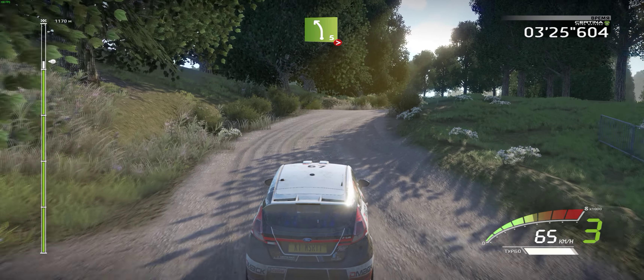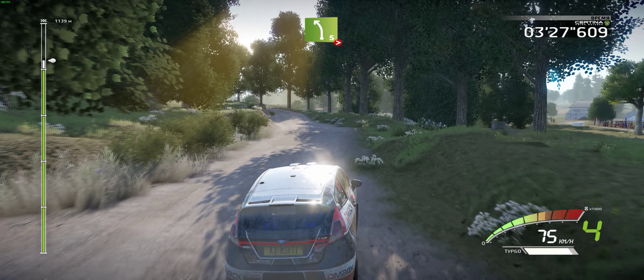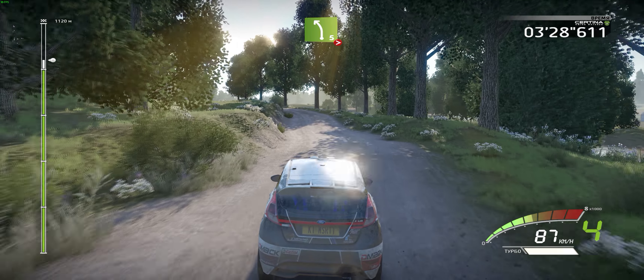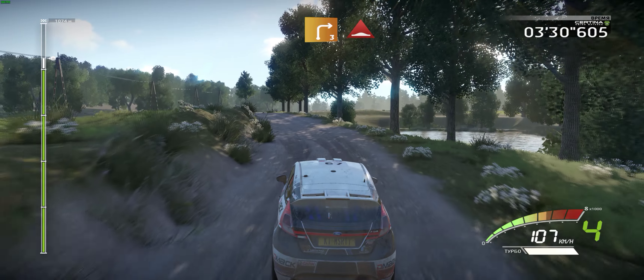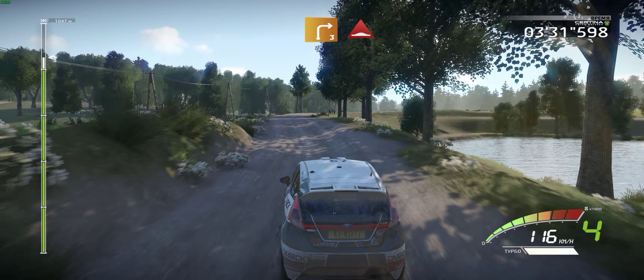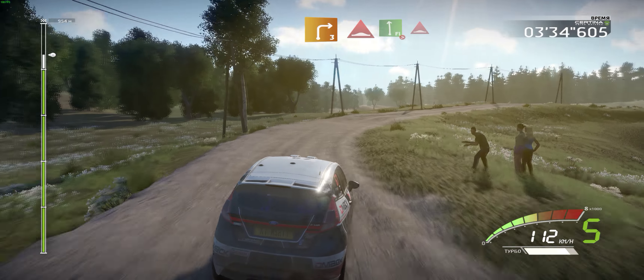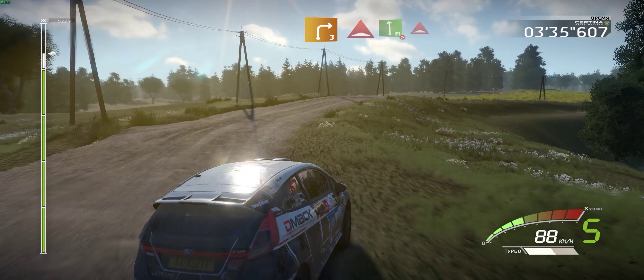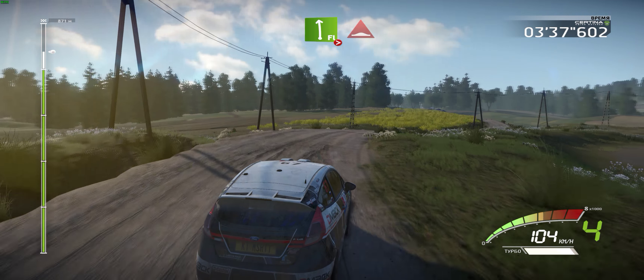Into left 5, tightens, long. Into right 3, long, bumps, keep it and flat left, bumps, tightens, keep it. 100.